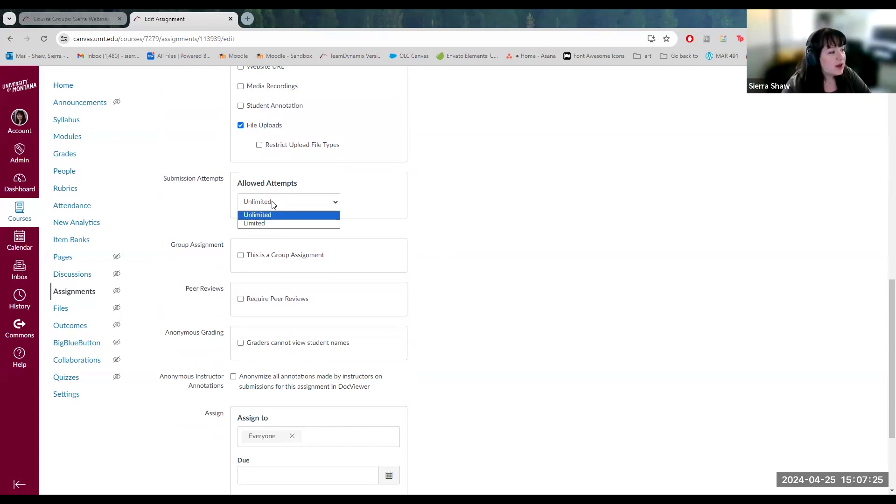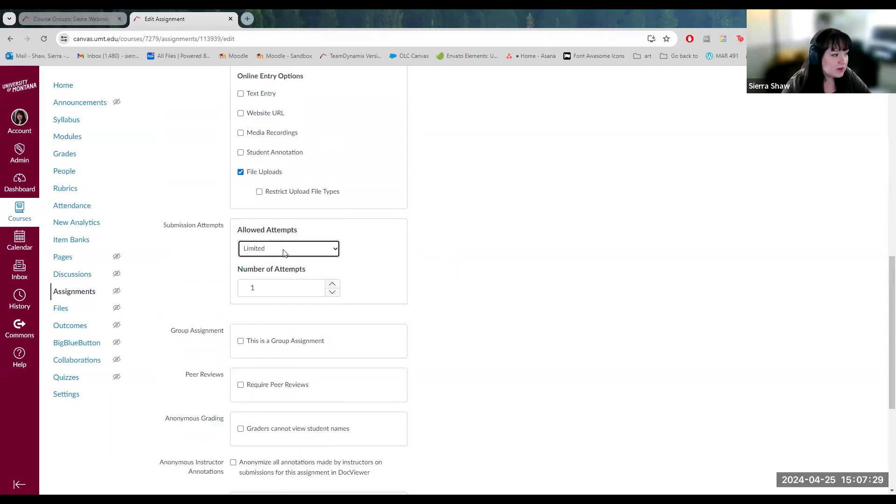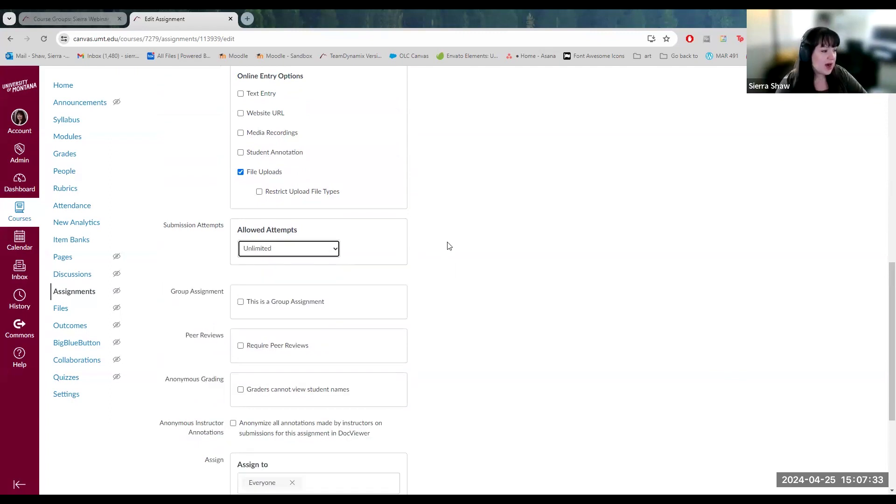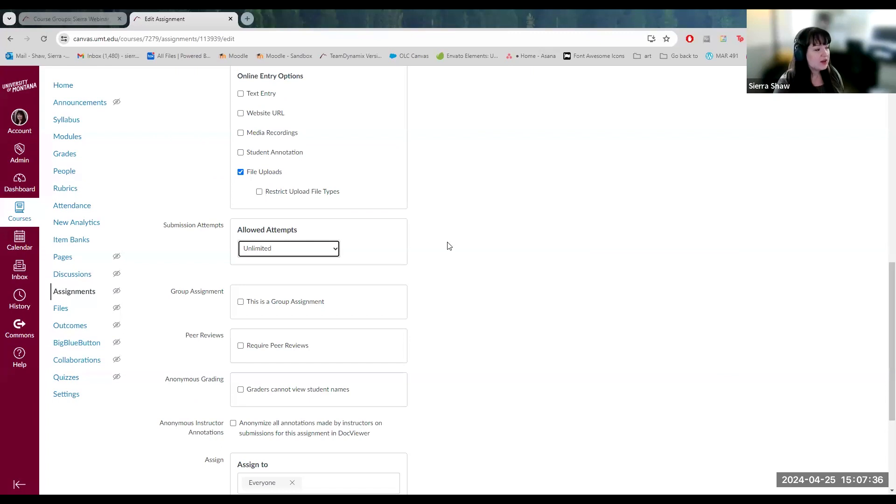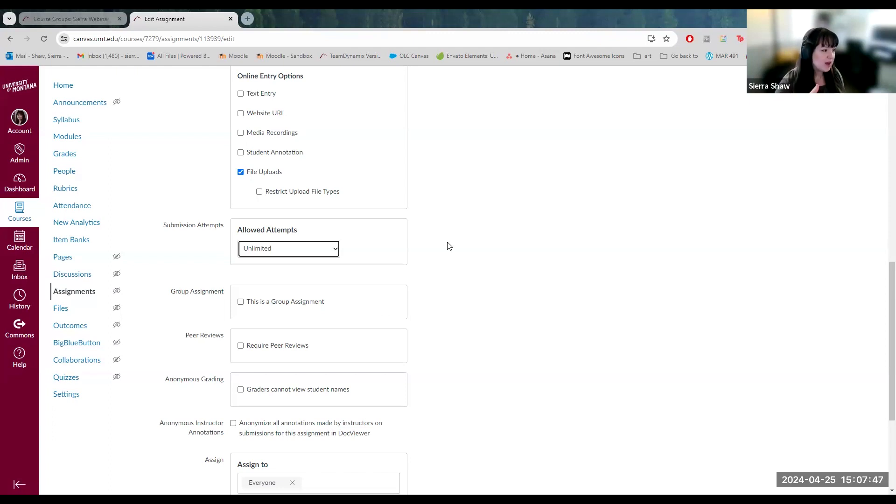And then next, you can customize how many attempts they can submit, like a certain number or just unlimited. I think unlimited by default is fine. Say that they caught a spelling mistake and they want to resubmit before the due date, that's perfectly fine. It doesn't matter how many times they submit once the due date is closed and the activity is closed, they can no longer submit.